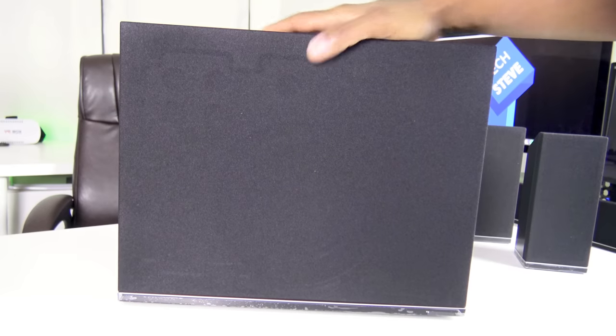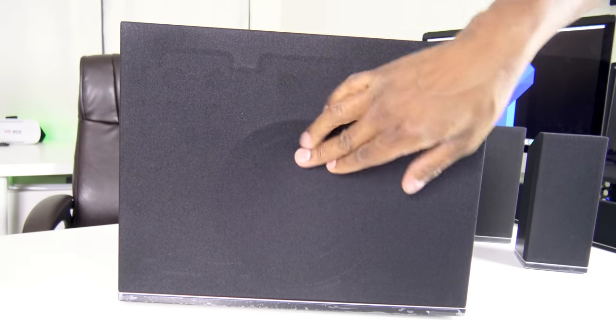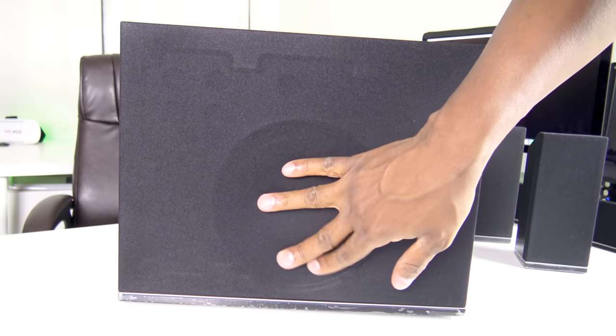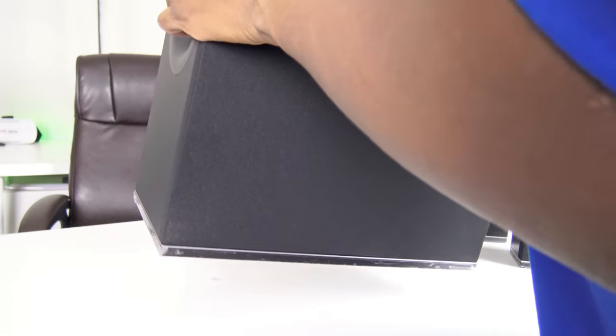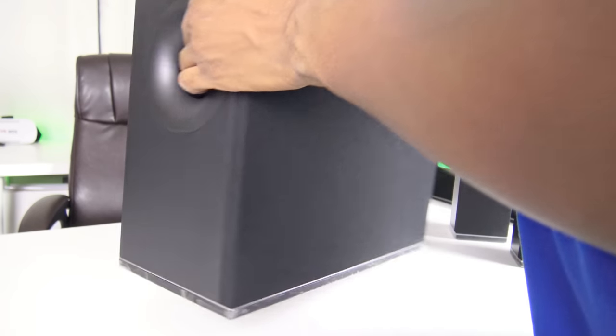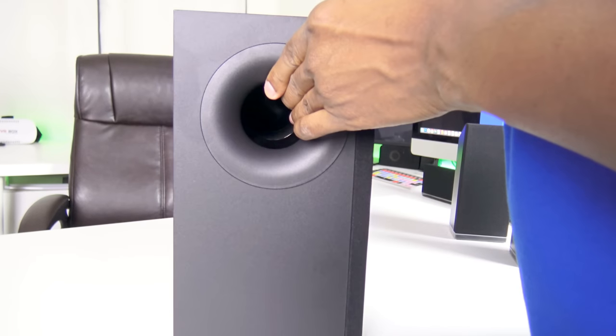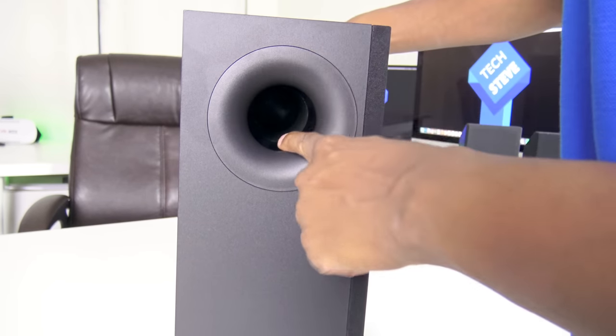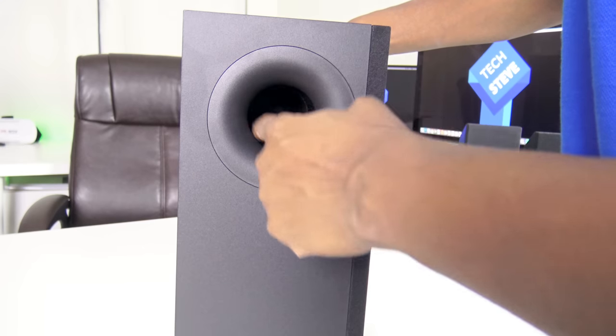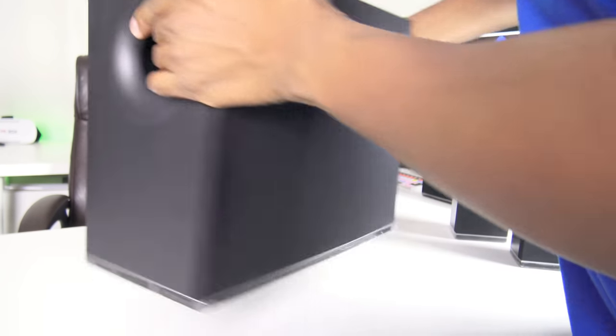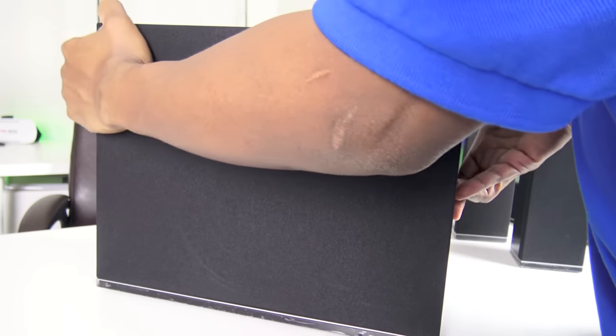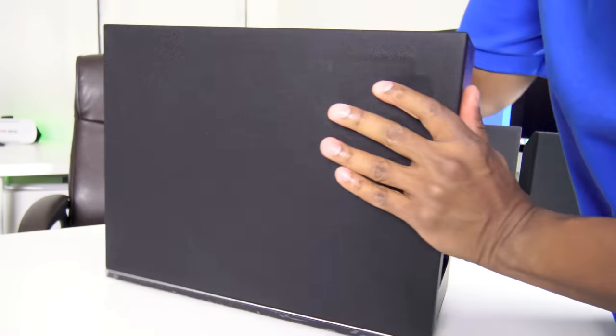So now we have the subwoofer here. And you can see right there, it looks like about a 6 inch subwoofer. It's pretty heavy to the feel because it does have built in amplifiers. Over here you can see you have a port for bass. And then on the back side is where the connections are.